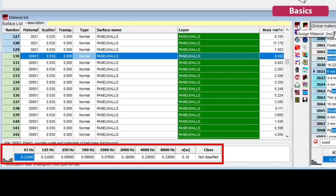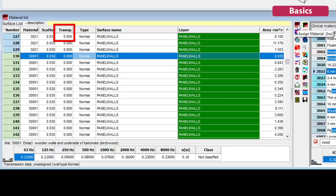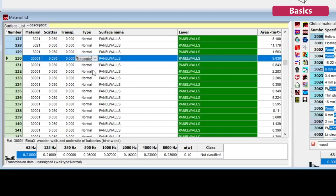Each surface can be assigned a material with corresponding absorption coefficients. And independently, you can also add a scattering coefficient, transparency coefficient, and you can even enter reduction indices for airborne sound transmission.